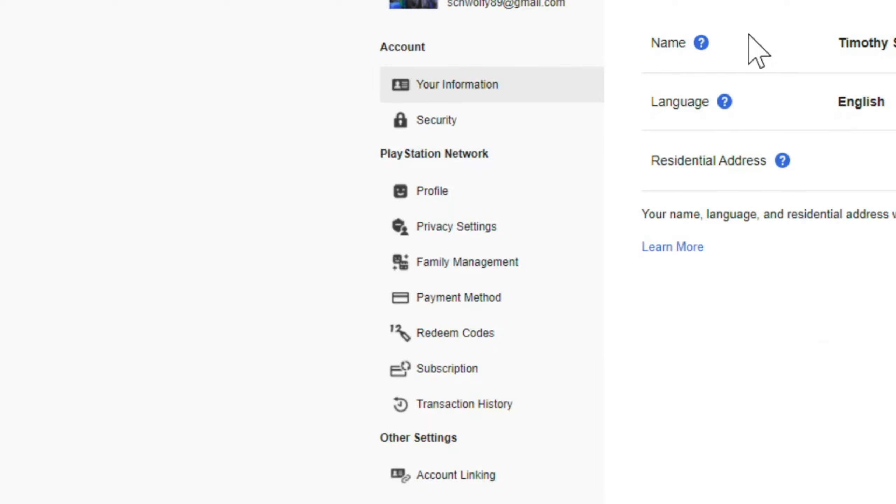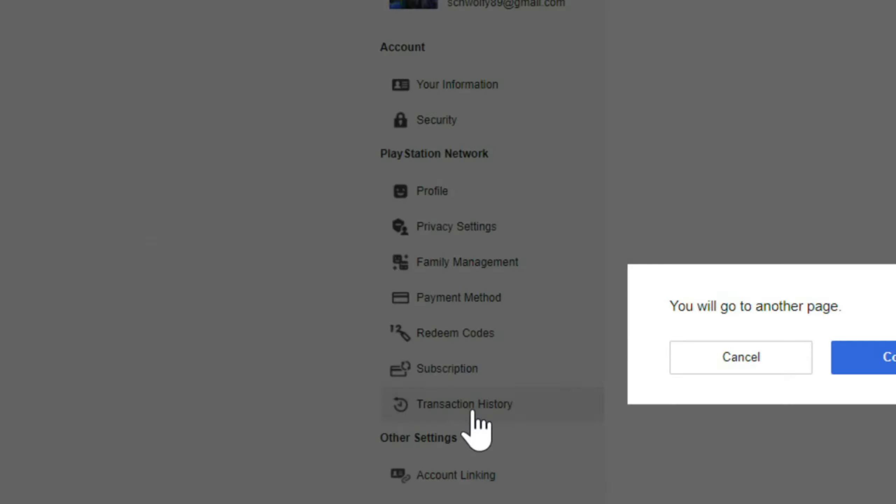Now under account settings on the left side of the screen, let's go down to transaction history and select this. Then go to continue to open up another page.